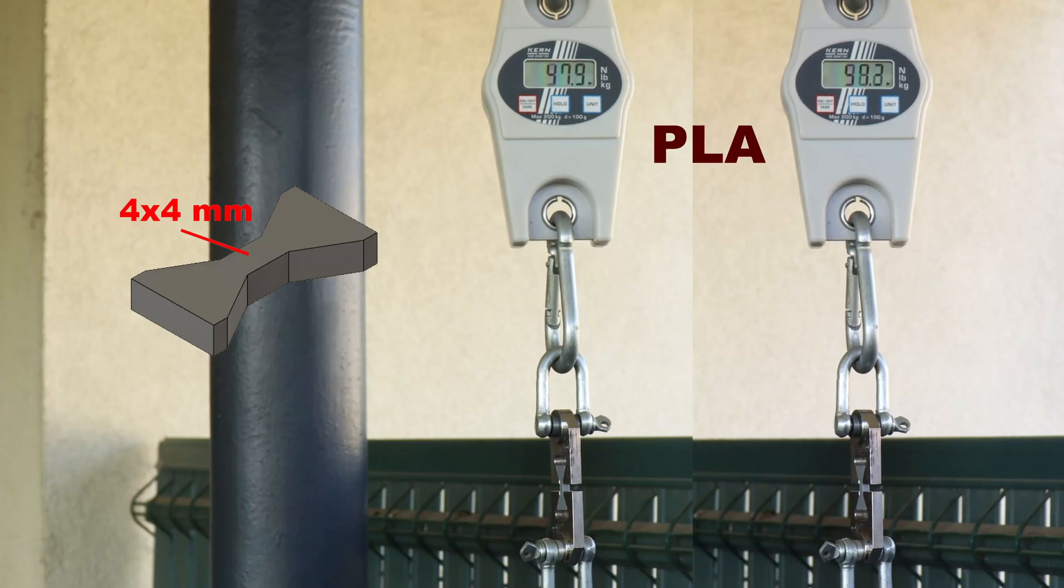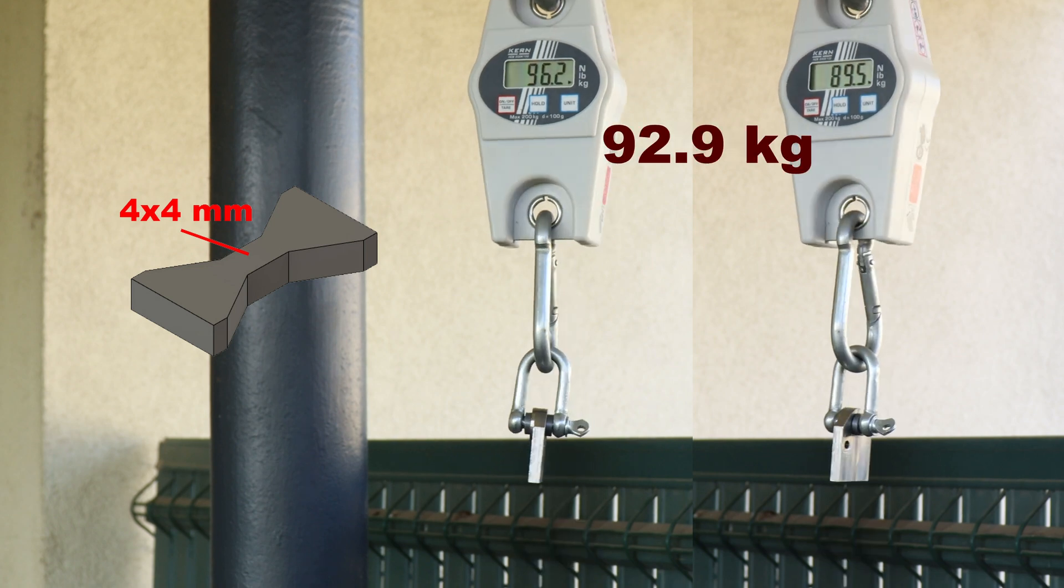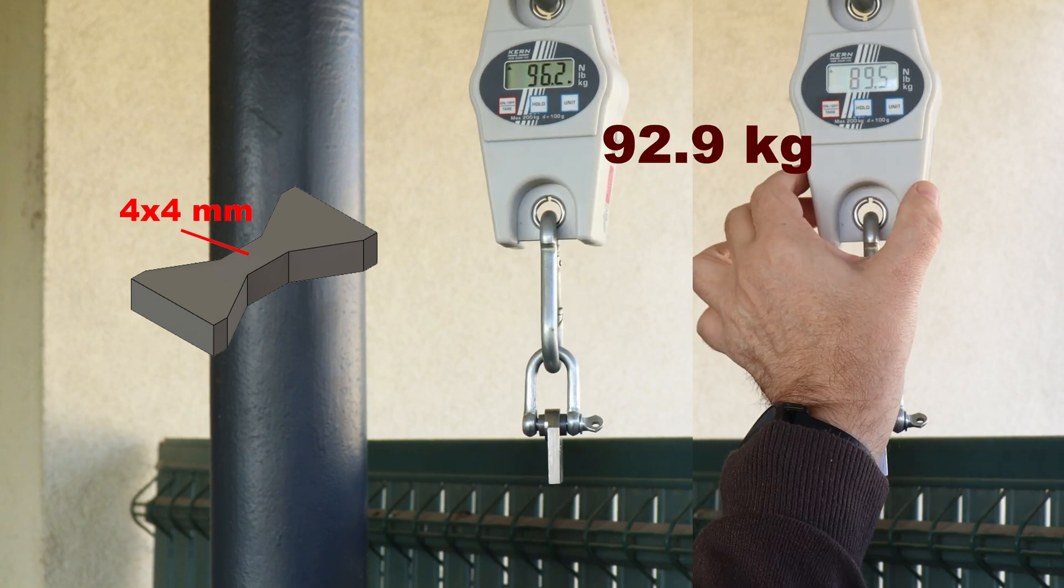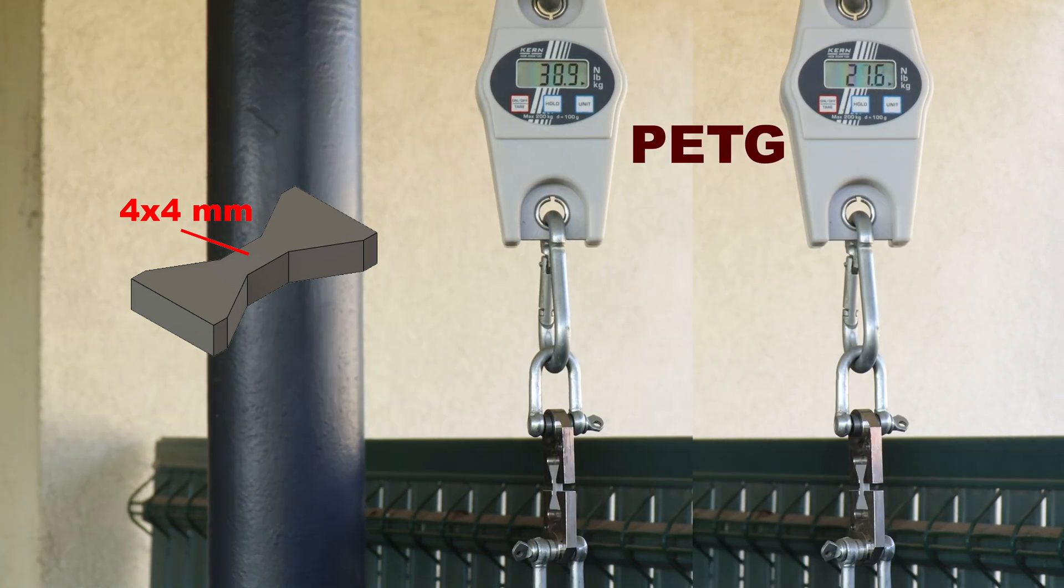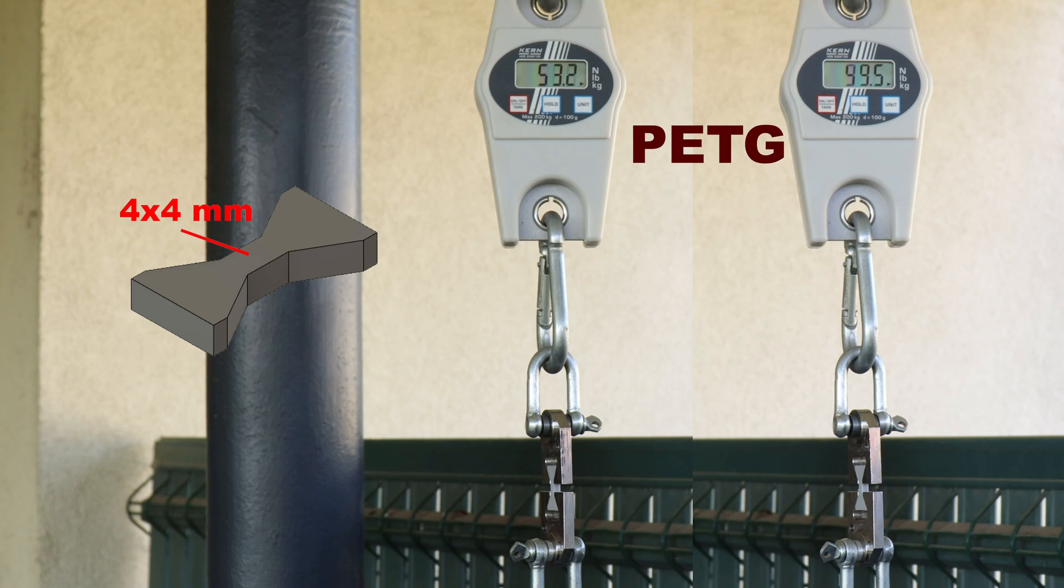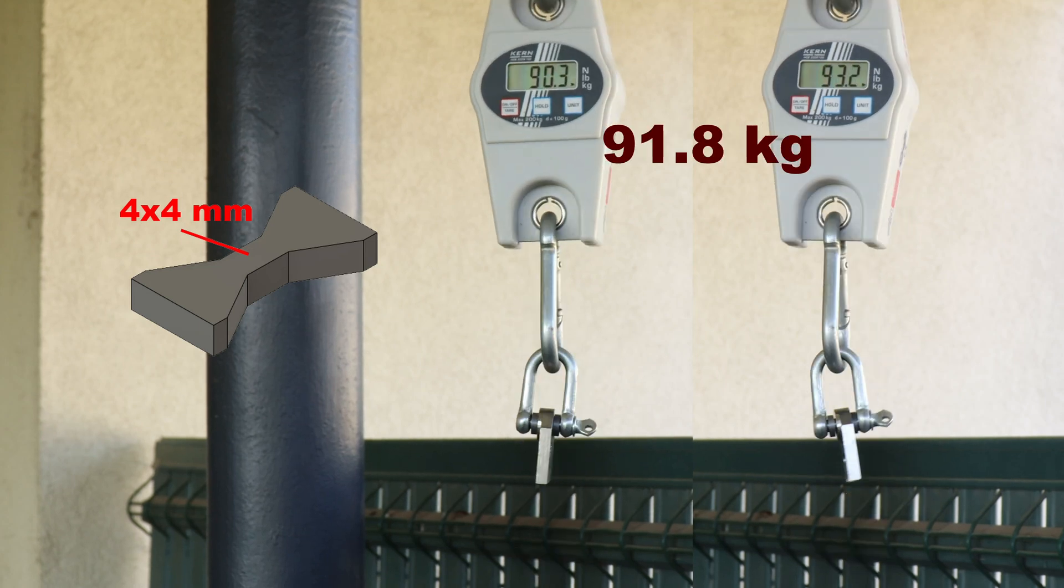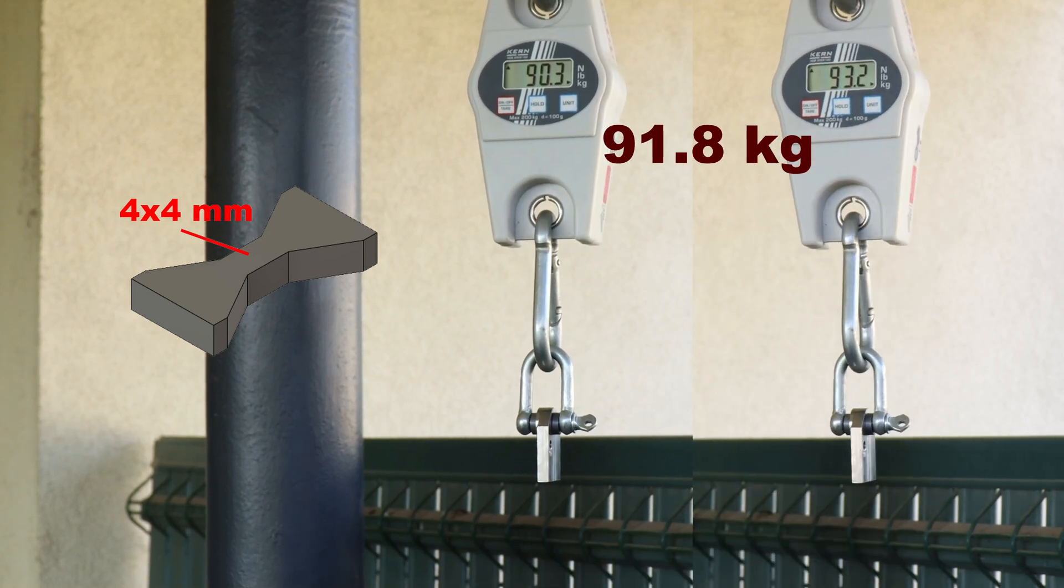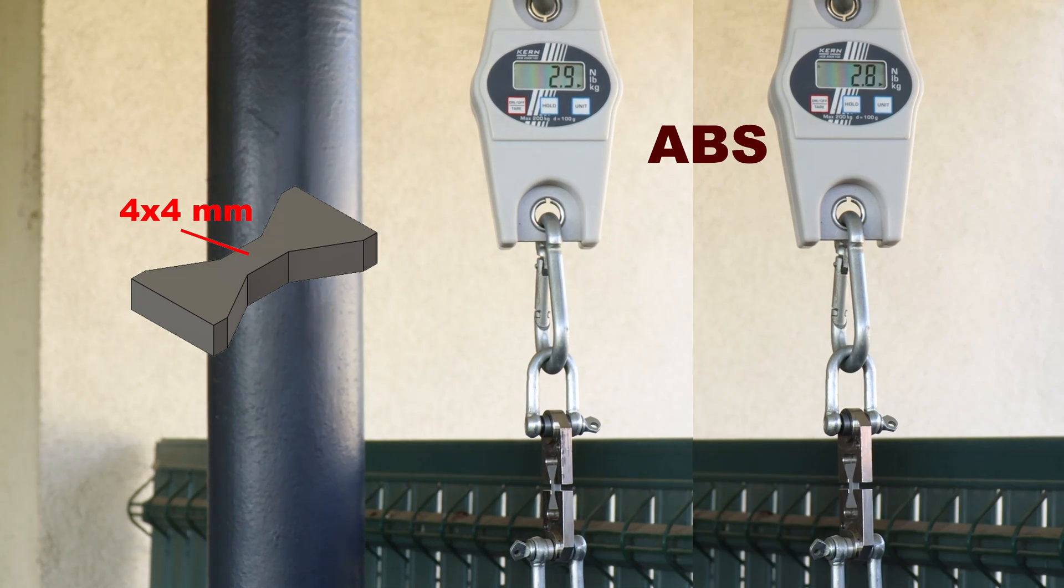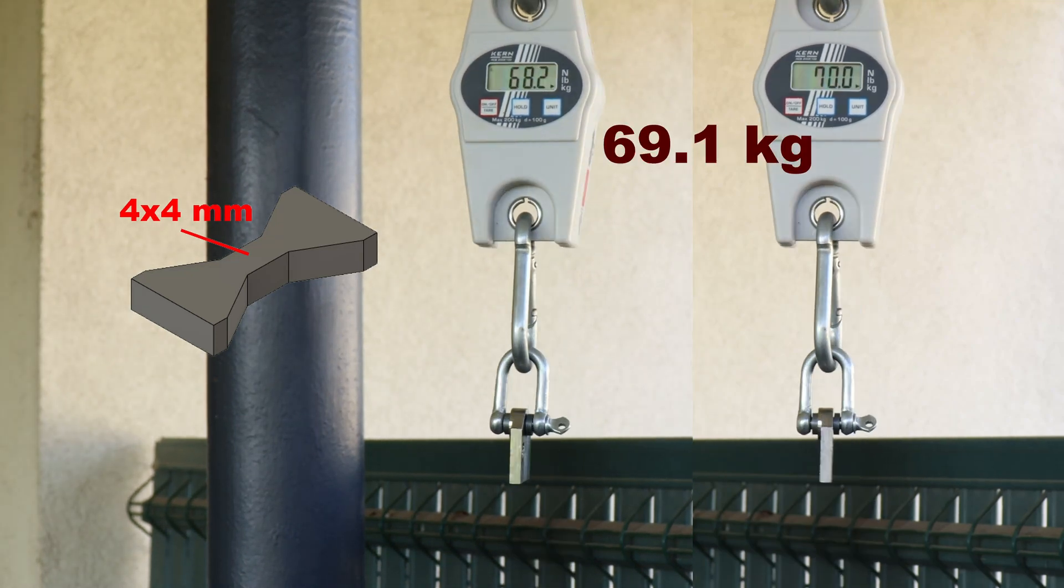I'm starting with a tensile test with horizontally printed test objects. Here you can see the average number: PLA, then PETG similar to PLA, and ABS as usual a little bit more.